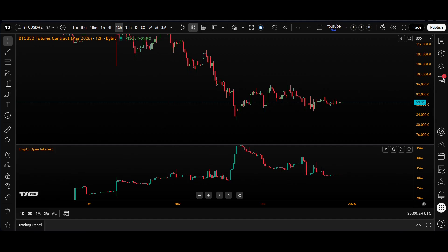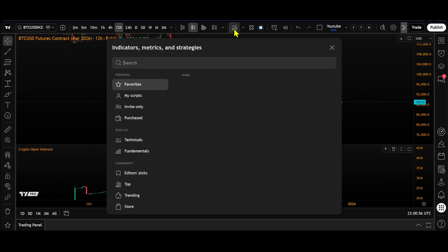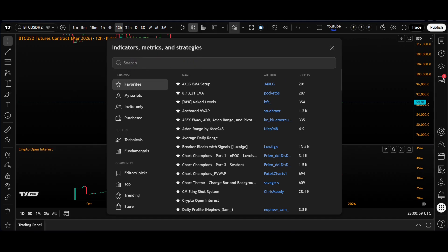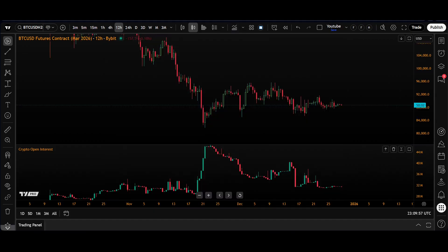Crypto trading is fragmented across dozens of different exchanges, so to get the true market picture you can also get aggregated open interest, which sums up the open interest from all major exchanges — whether that be Bybit, Binance, or Kraken — into one metric. You can find tools for this by searching 'Crypto Open Interest Aggregated' in the indicator search box.